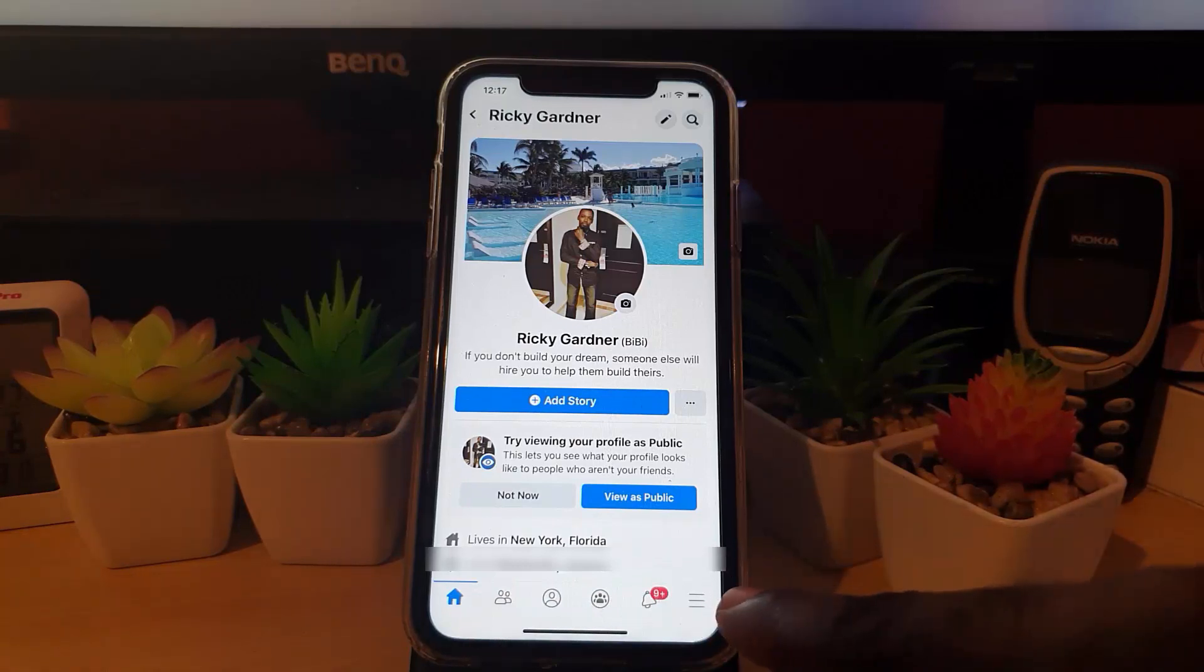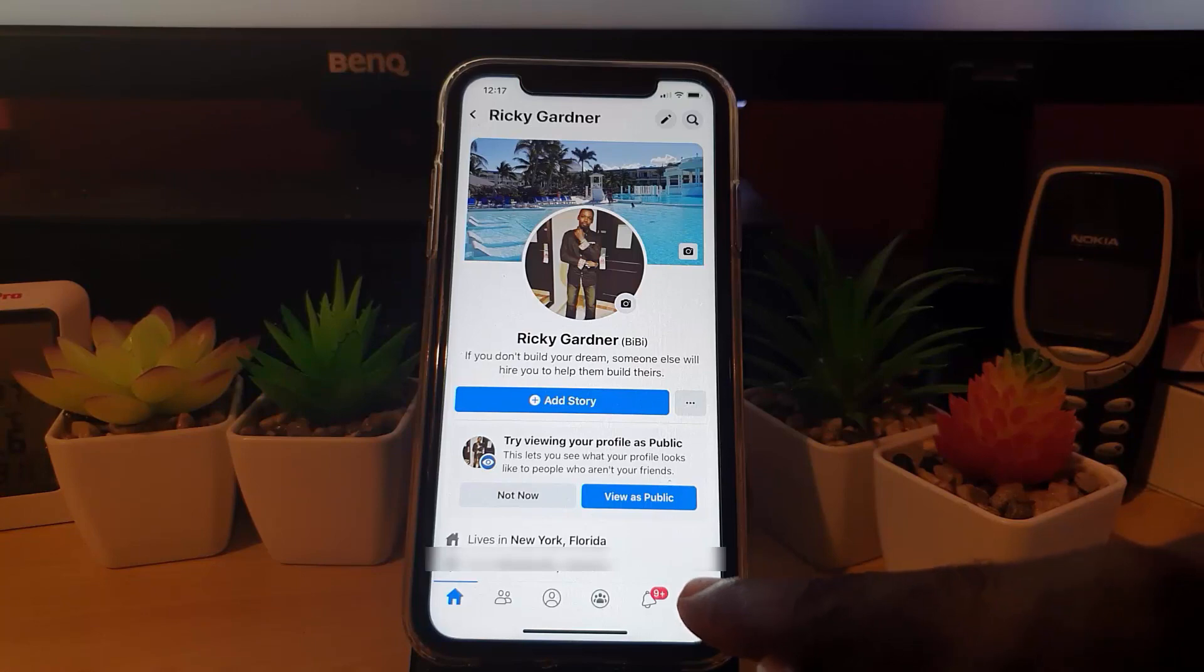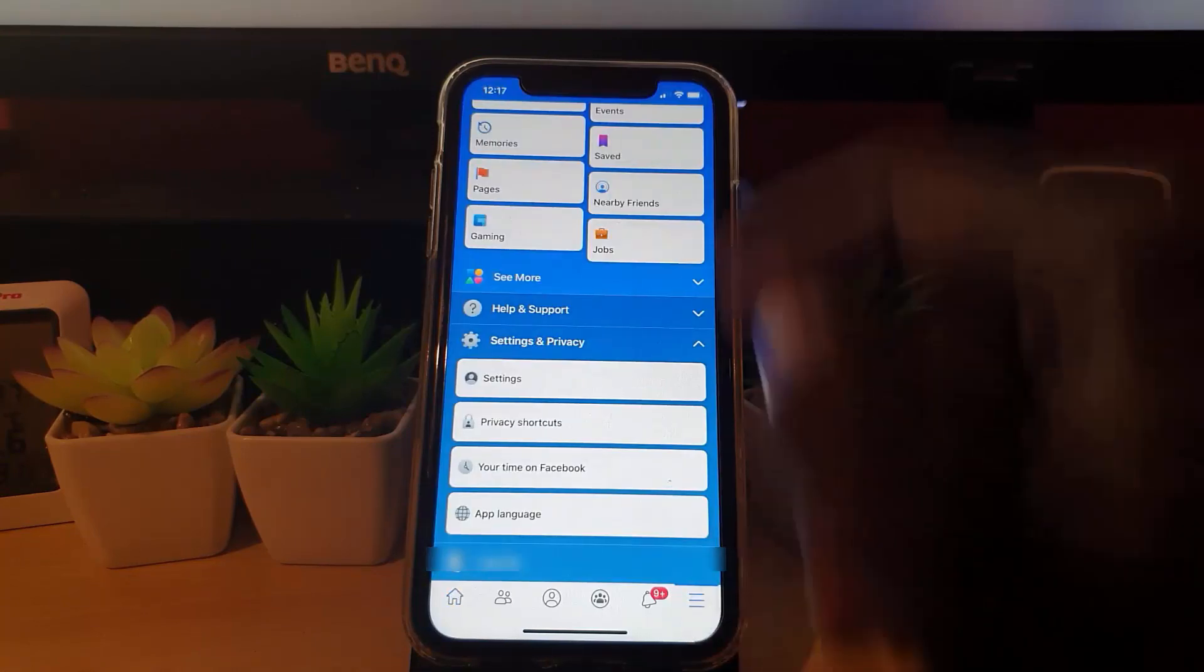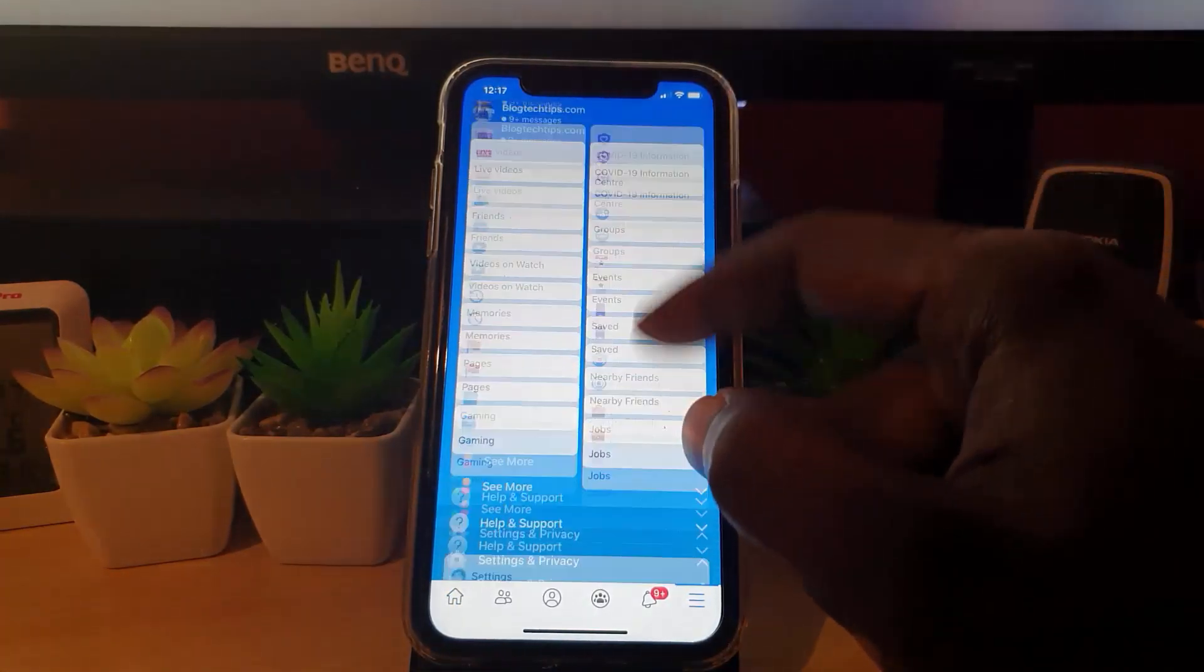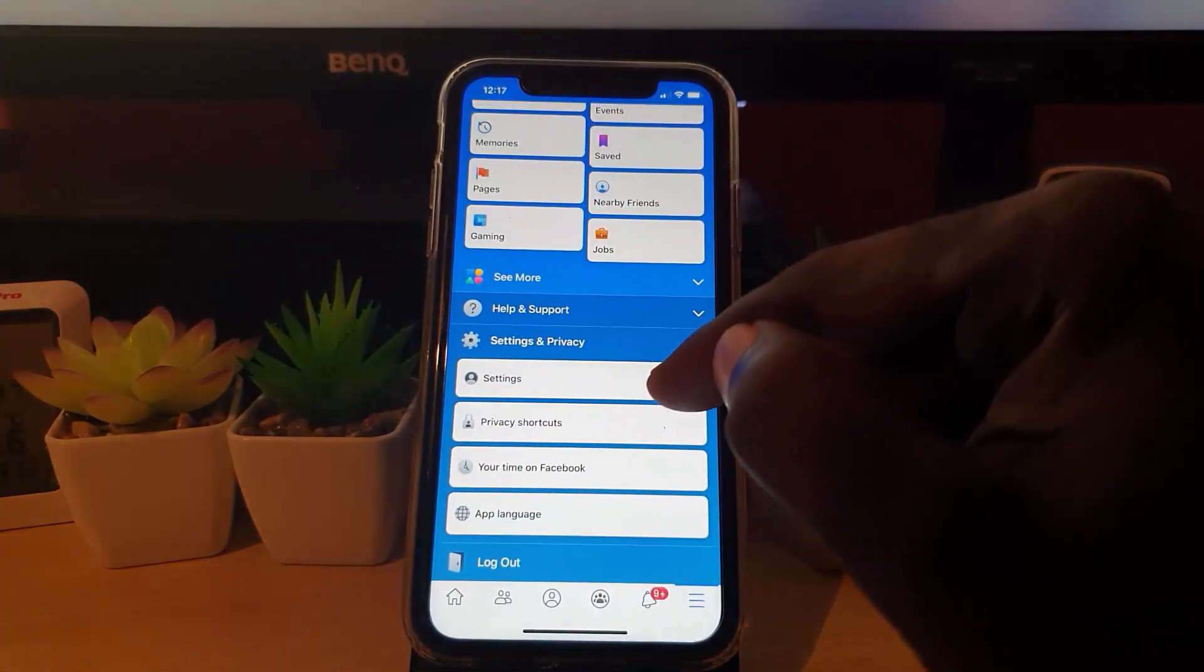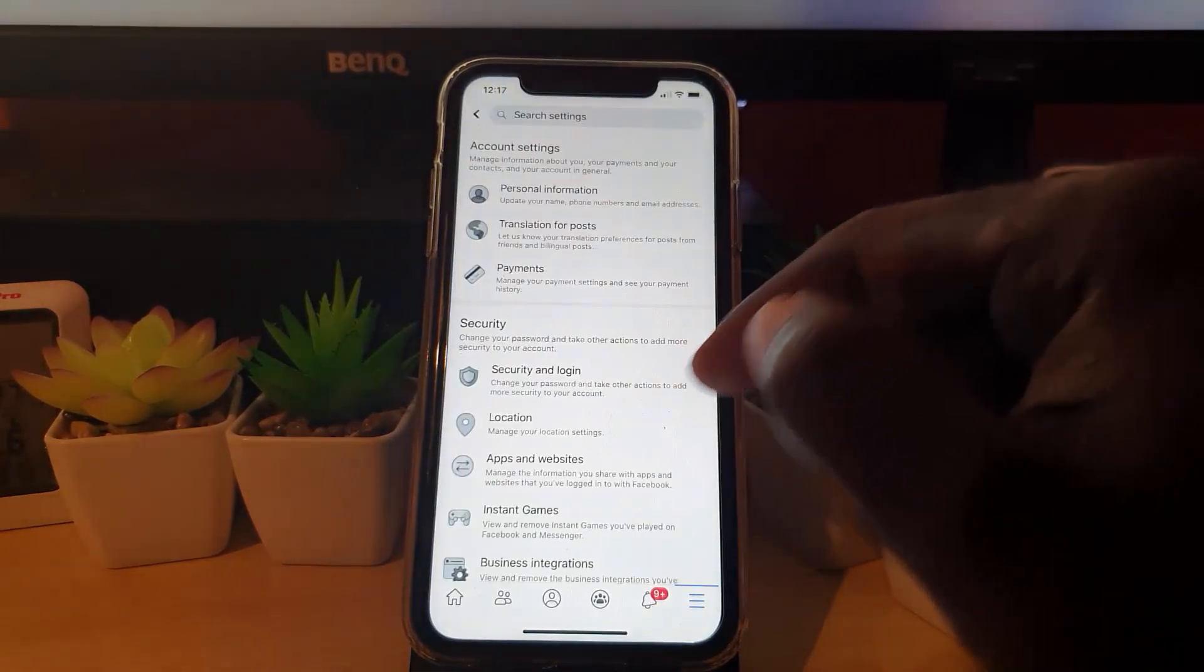Find this section down here, the bottom right-hand section where you see three lines. Go ahead and tap those three lines. Then scroll all the way down and go to Settings.